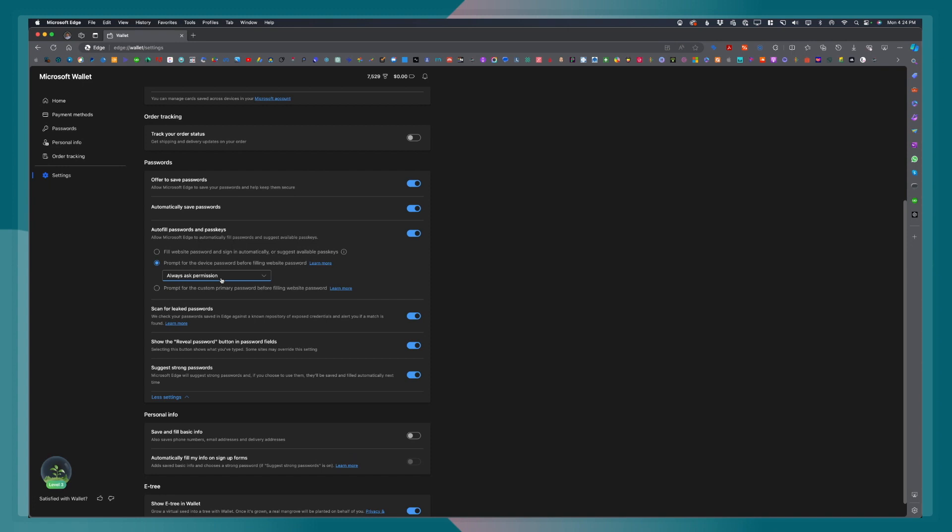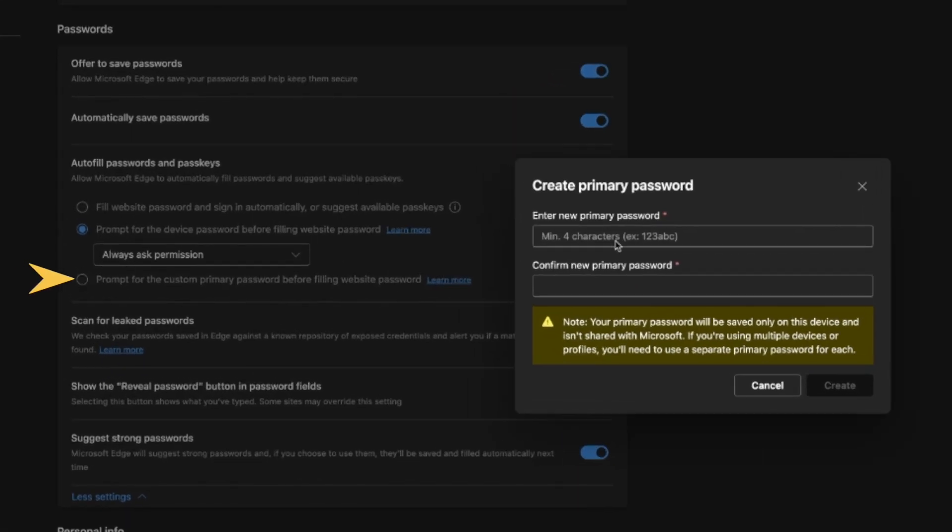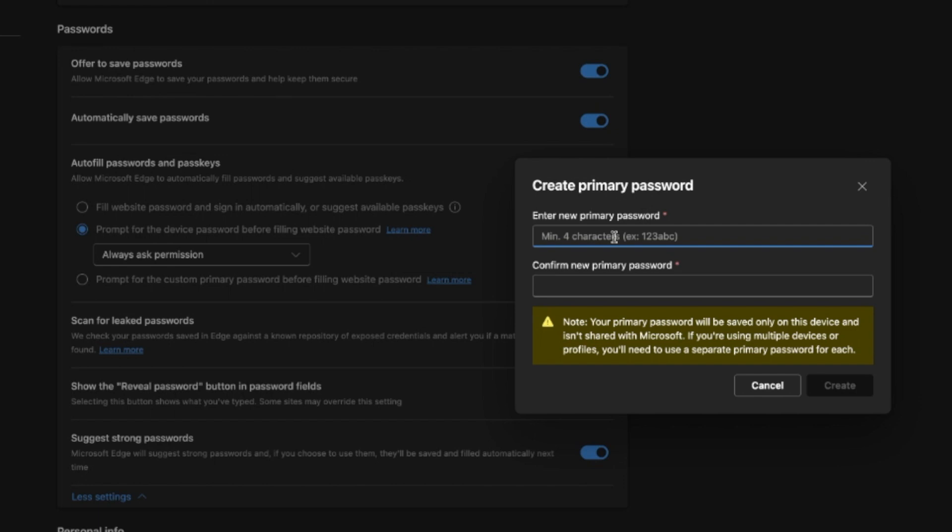The next one is prompt for the custom primary password before filling website password. For this option, you will be creating a primary password. This will be a separate password, and this password is what you will be using to open Microsoft Edge passwords. If you're going to fill out a website or a form, before you can fill it out, you will be prompted to log in your primary password.